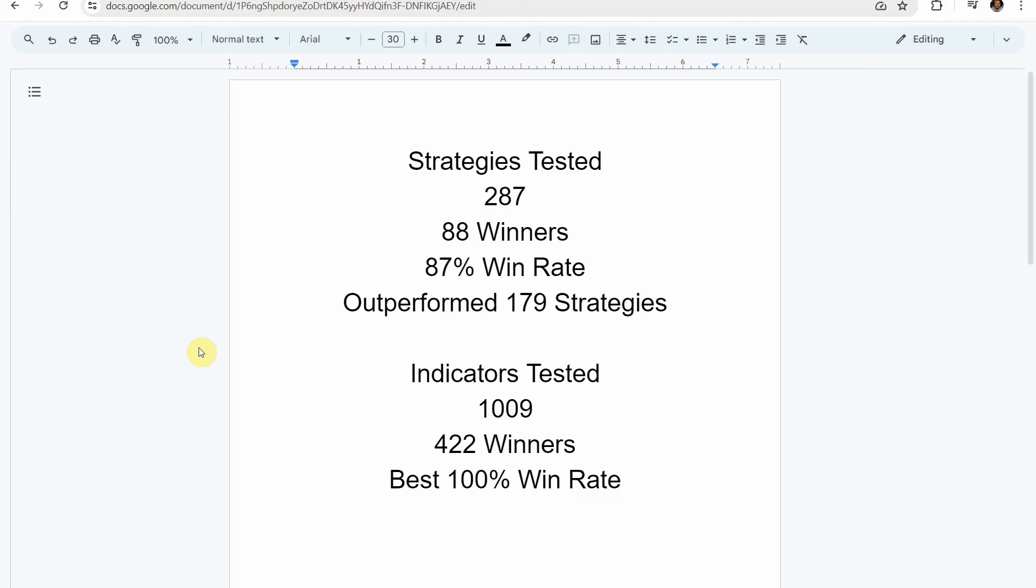Alright, as I said, today we will be testing a Forex day trading strategy. Before we do though, I wanted to put the testing scoreboard up for everyone to see.